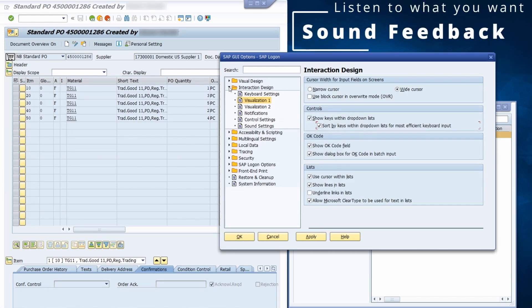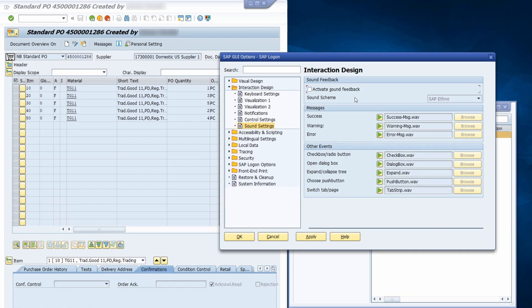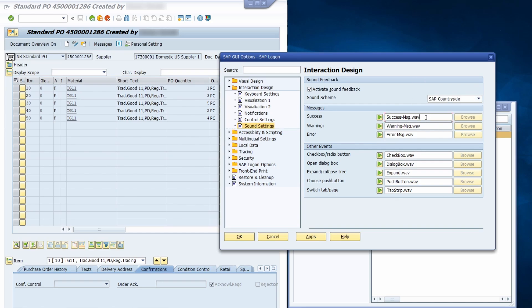What is really annoying, especially working with the SAP GUI, is the sound. If you hear the sound after clicking it can be really frustrating, so I always deactivate the sound. If you like the sound, you can activate sound feedback and choose your sound scheme — you can even use your own sound files. But I don't use the sound and always deactivate it when working with the SAP GUI.